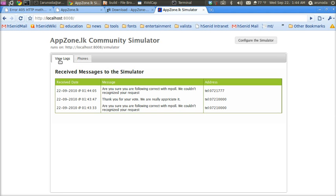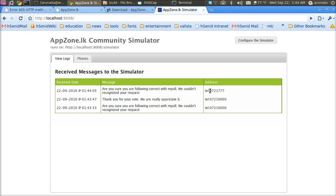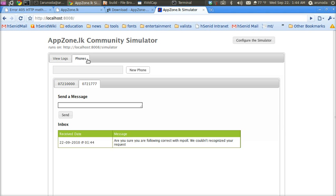You can see all the logs of messages received by the simulator, so you can debug easily. It shows the date, message, and address. If your application uses multiple addresses for sending, those are also displayed here.